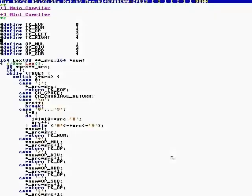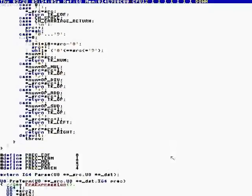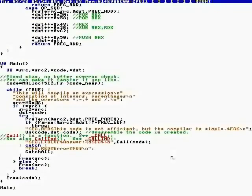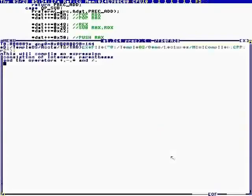If it gets white space, it strips it out. Otherwise it converts digits 0 to 9 to a number, and it returns either a number, an operator, or a left or right parenthesis. The operators are mul, div, add, subtract. We call get-string to get the input, then we parse it, then unassemble, and then call to get the result.